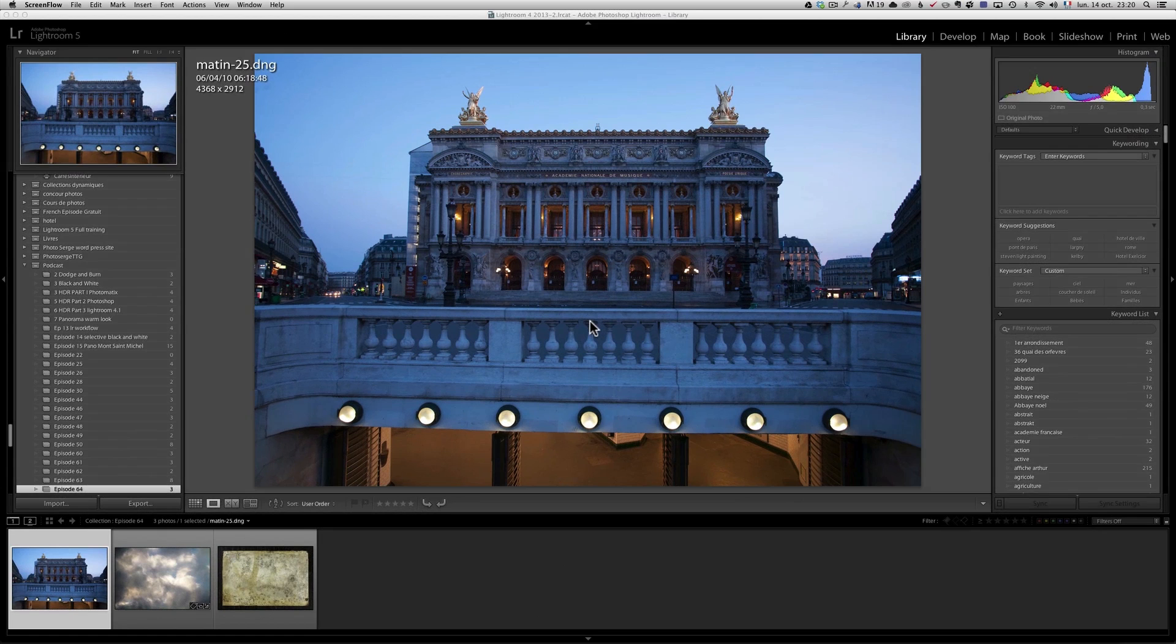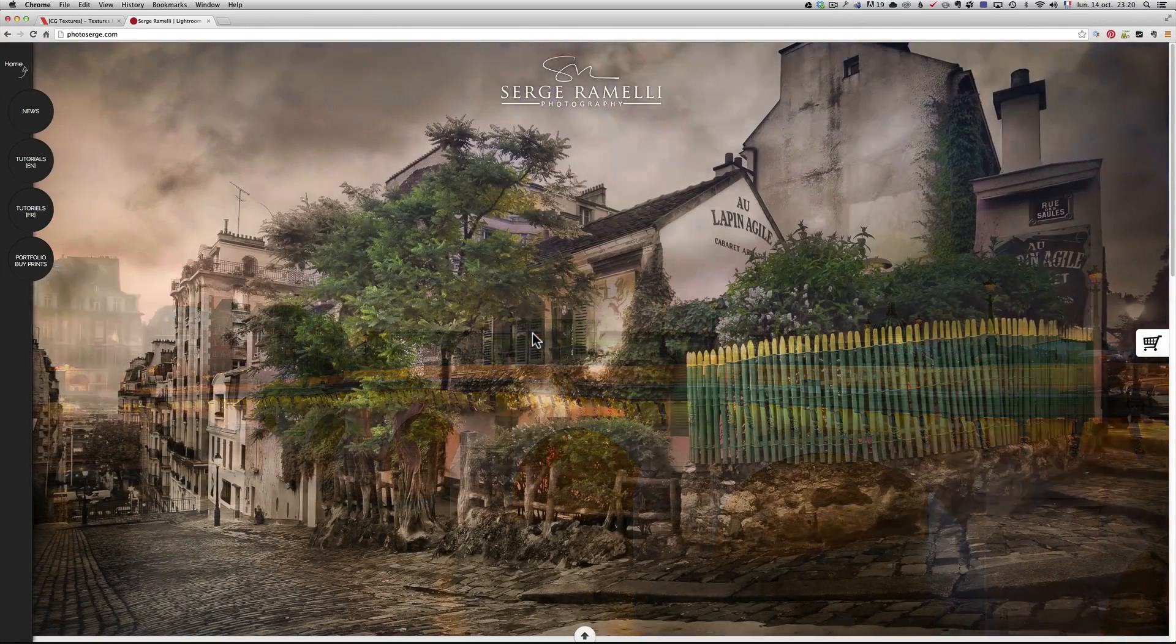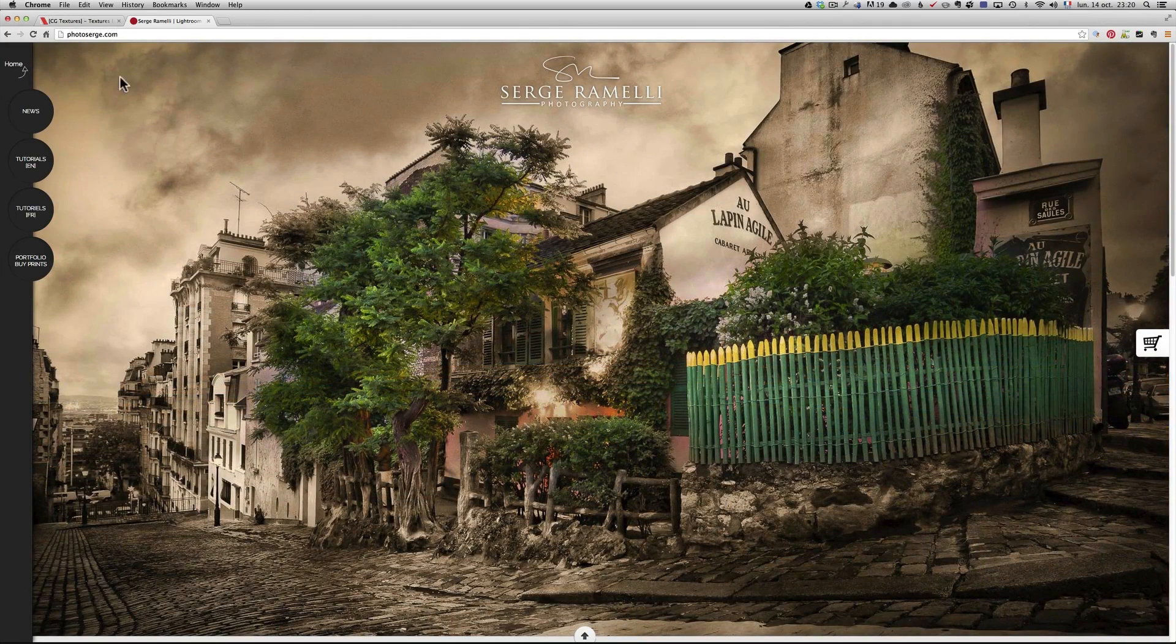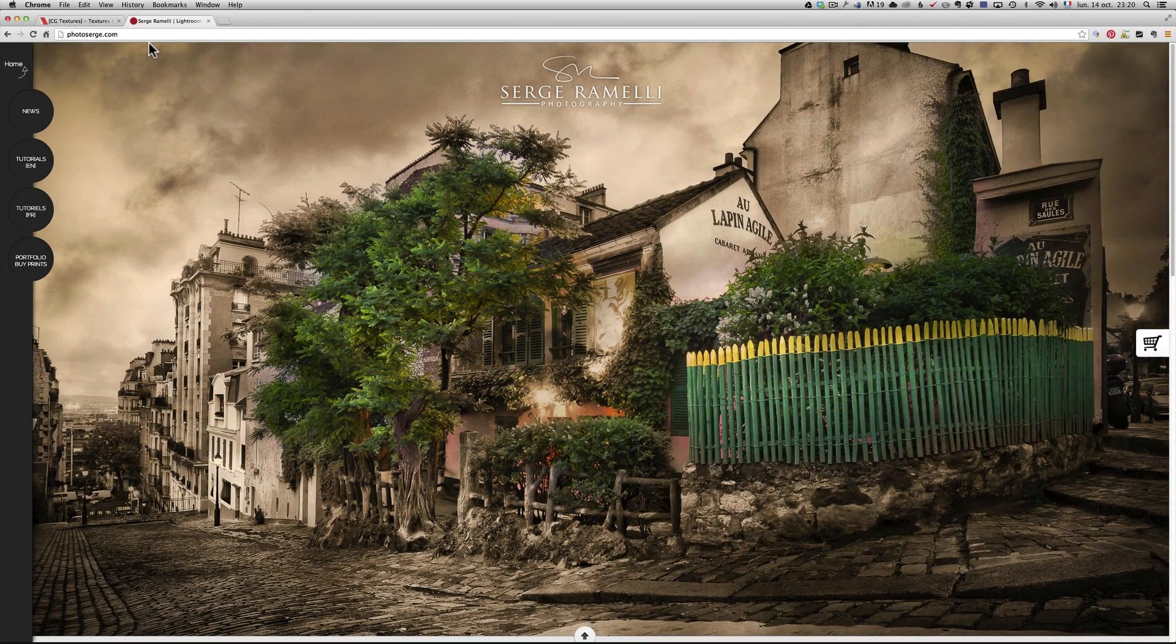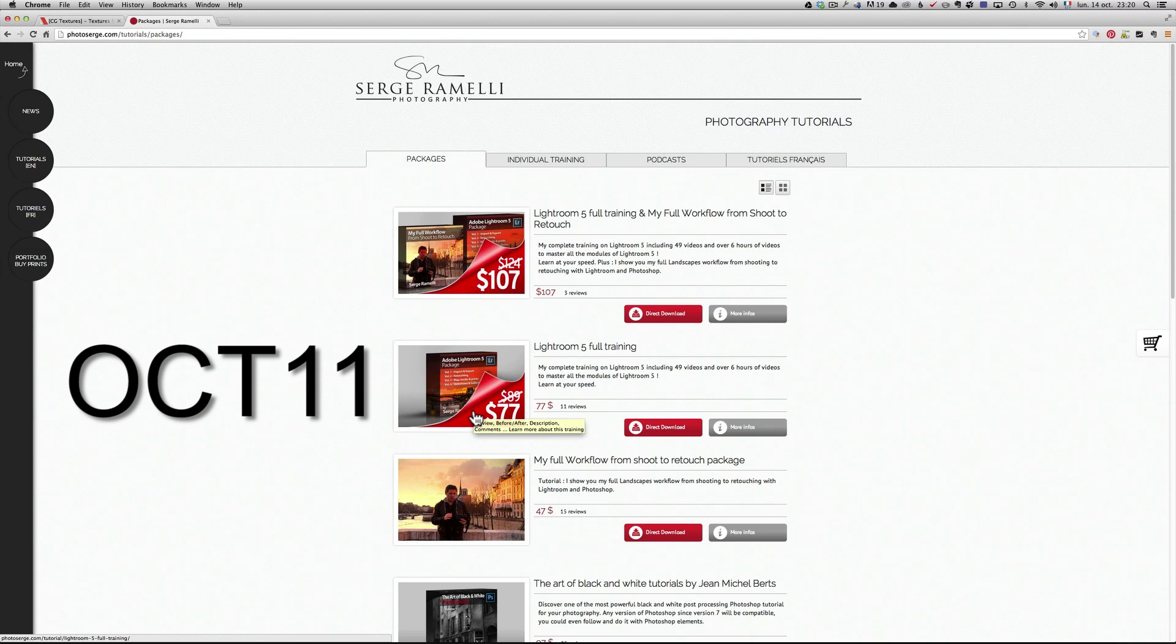Bonjour mesdames et messieurs, and welcome to this tutorial. As usual, before we get started, I just want to show you two things. First, this is my website, photosearch.com, and if you go on tutorials, I made a special offer last week where I gave 30% off all the tutorials using the code October11.